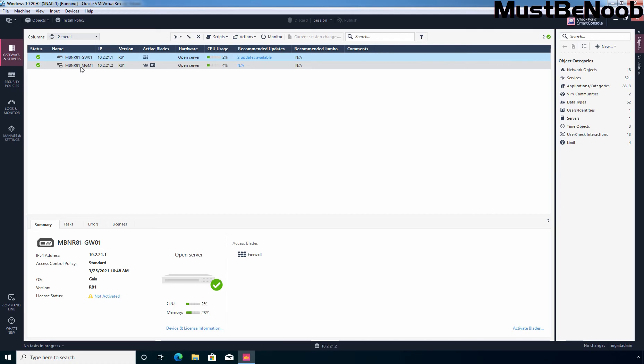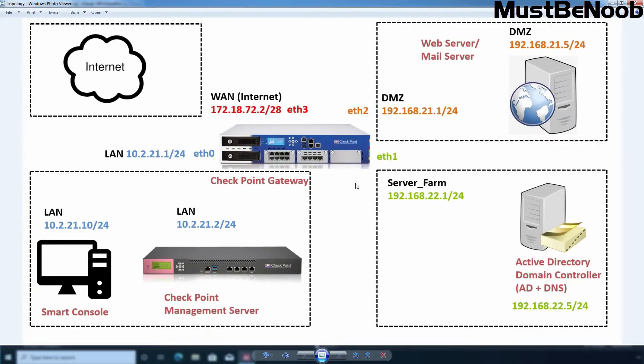Let me show you the lab topology which I am using in this lab guide series. This is the lab topology and we have total 4 interfaces on our checkpoint gateway.